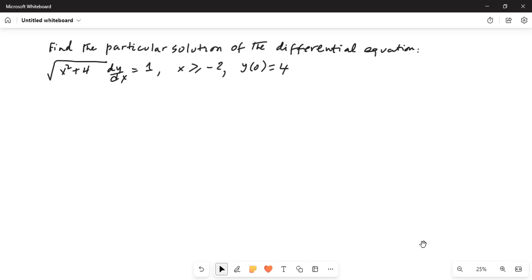Find the particular solution of the differential equation: square root of x squared plus 4, multiplied by dy/dx, equals 1, where x is greater than or equal to minus 2. The initial condition is y(0) equals 4.